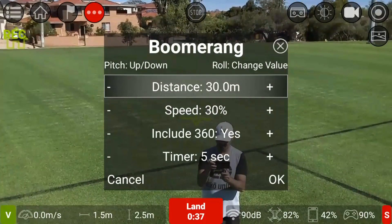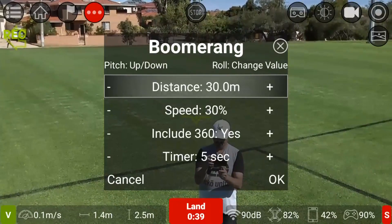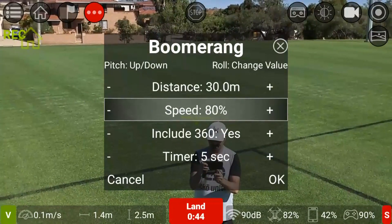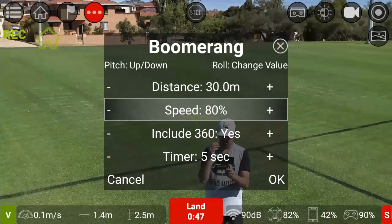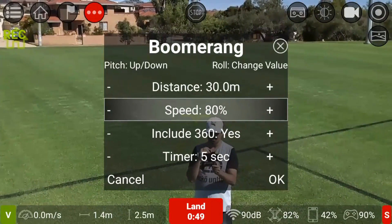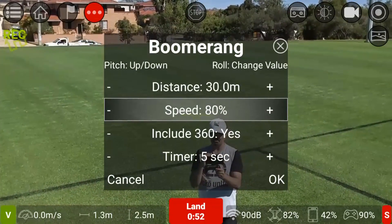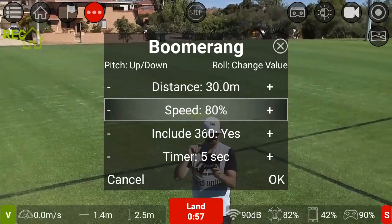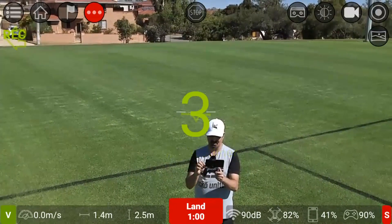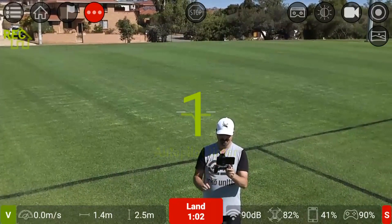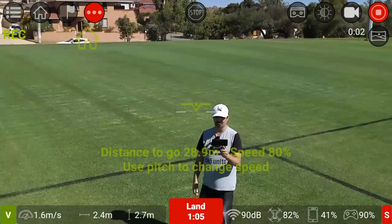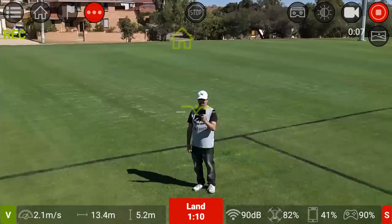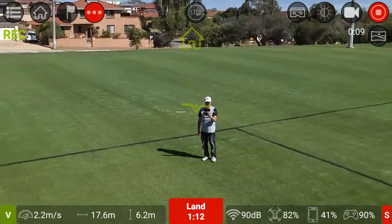I'll set the value to 30 meters, go at about 80%. What Boomerang mode does is basically a Droney shot - it does a 360 panoramic view and then it comes back. Click okay - it's on a five-second timer and then it'll perform the Boomerang flight operation.